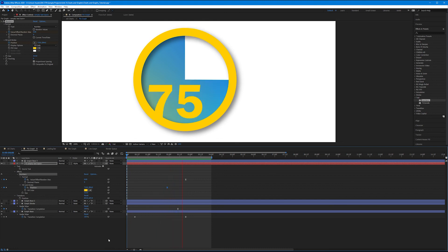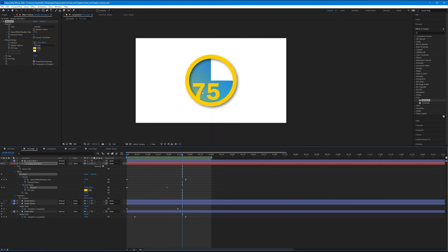It's nice. It's fluid and it looks well integrated. So that's the numbers effect from the effect and presets panel that we apply to empty text layers and animate the parameters in the effect controls panel itself.